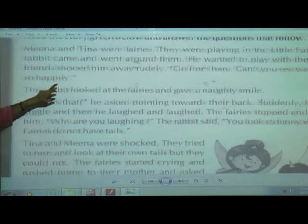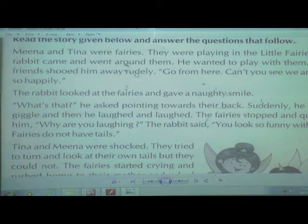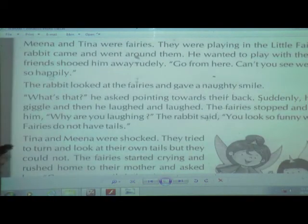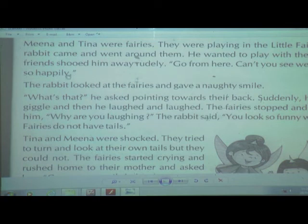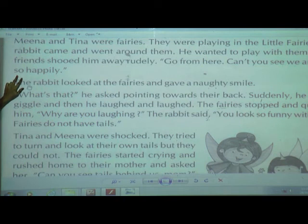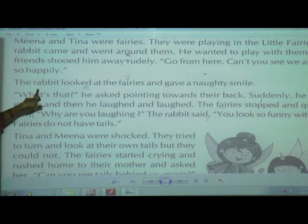The two friends — Tina and Nina — when they saw the rabbit, they shooed him away rudely. They spoke very rudely, saying 'Go from here! Can't you see we are playing?' The two friends scolded the rabbit and told him to go away because they were playing so happily.